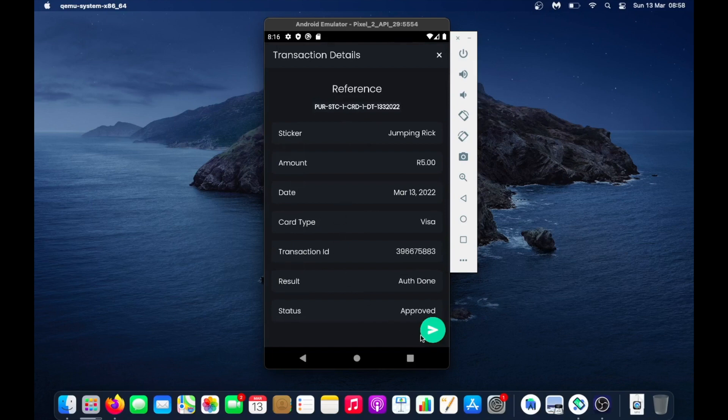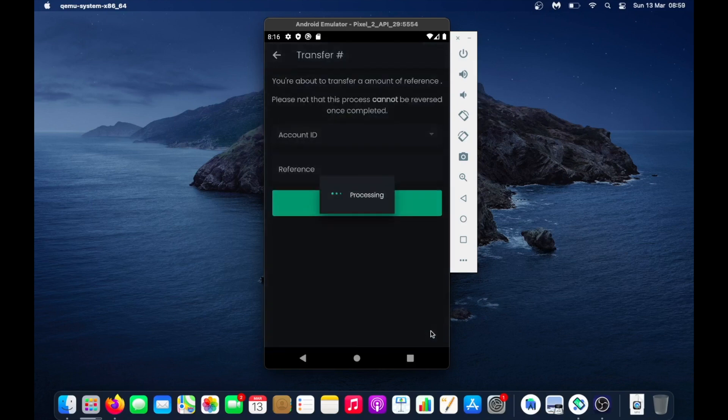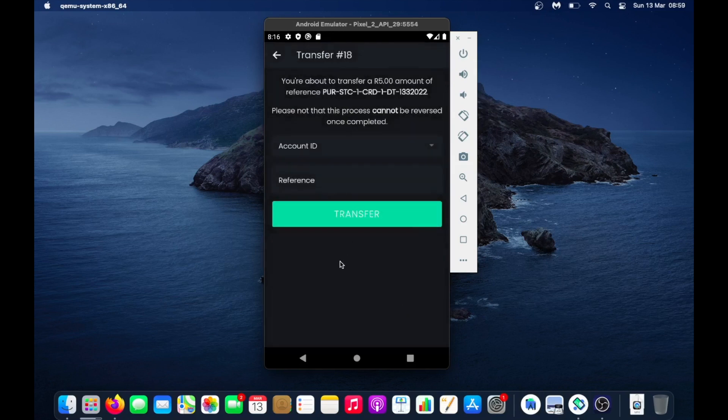This is your transfer. If I go to the transactions and click on this transaction that I made today and hit this button, which is send, this button allowed you to transfer your sticker or send your sticker to someone, like gift someone a sticker. All you needed was their account ID and a reference.